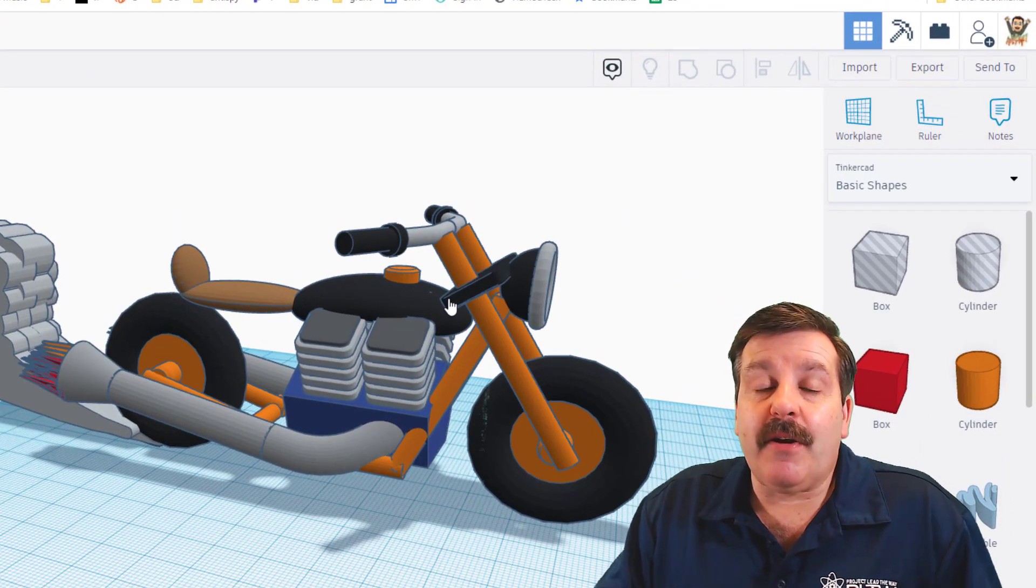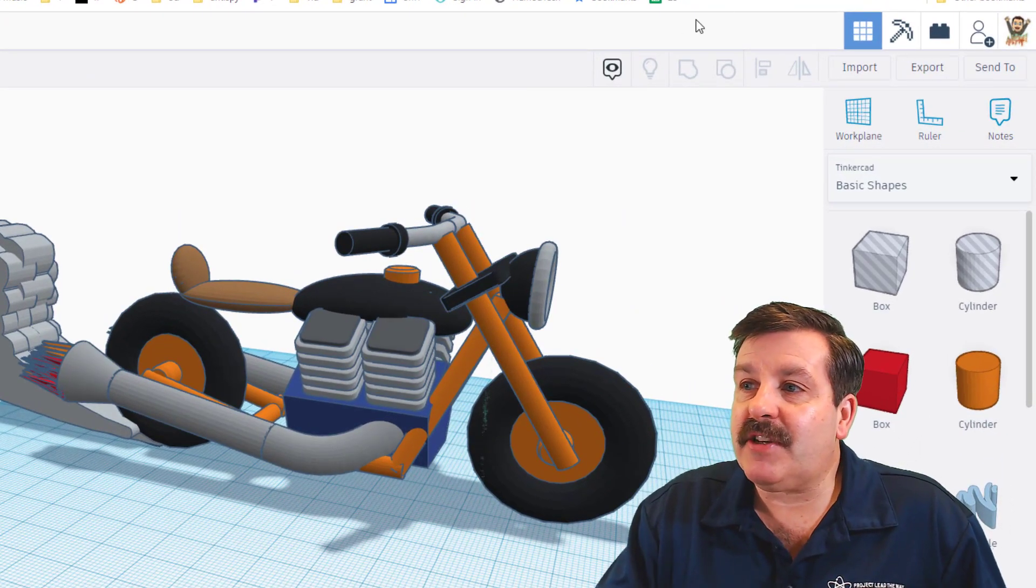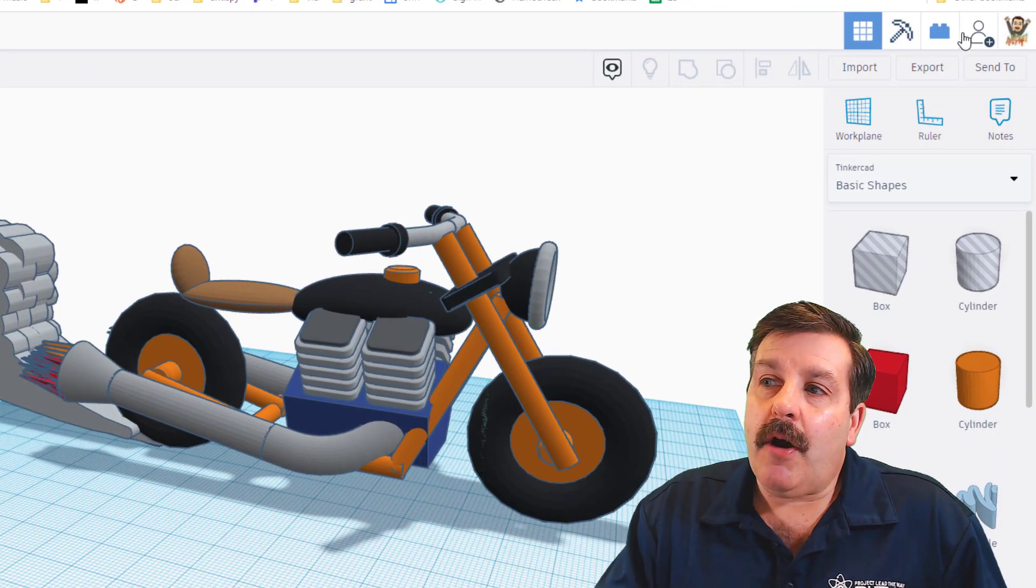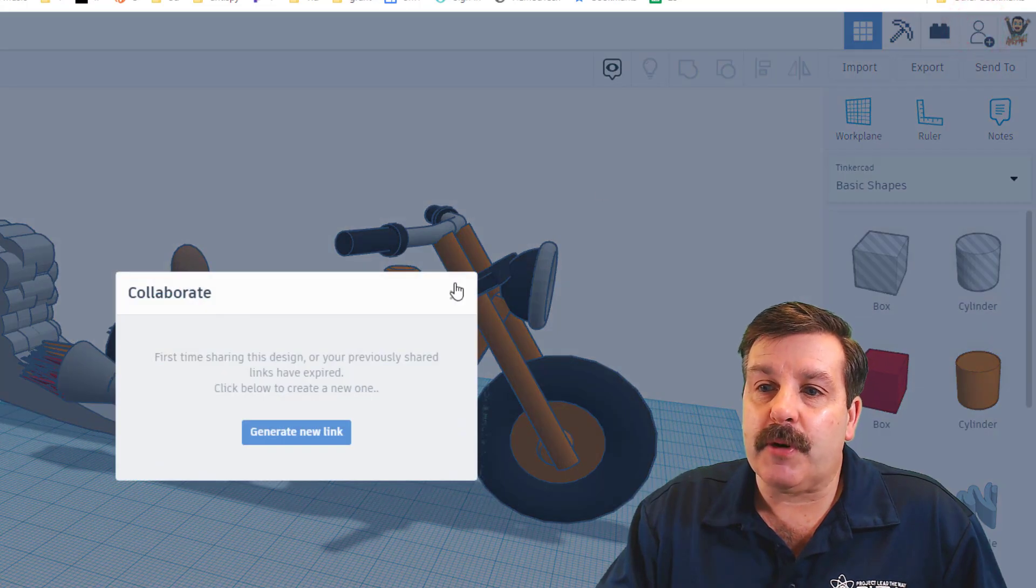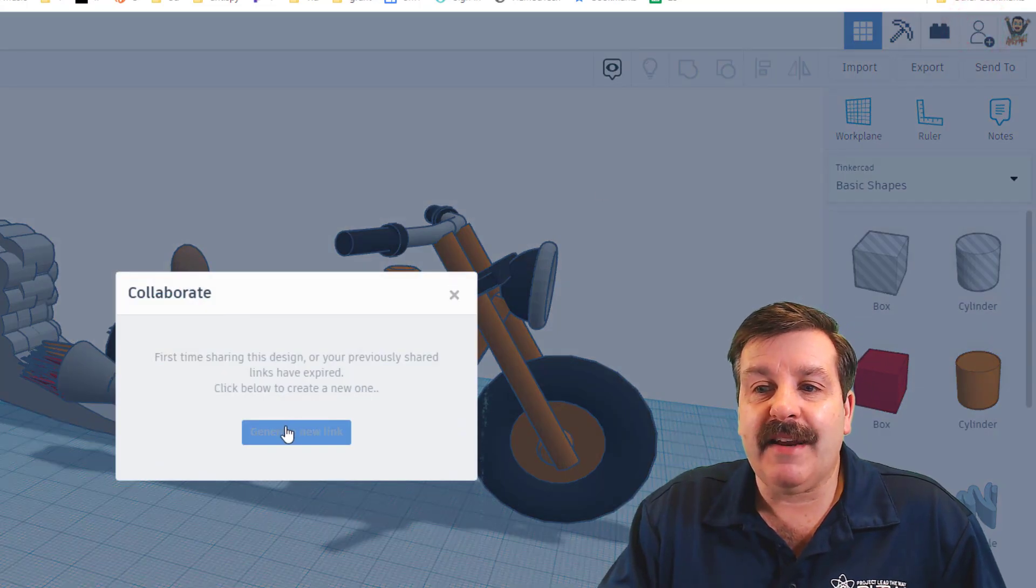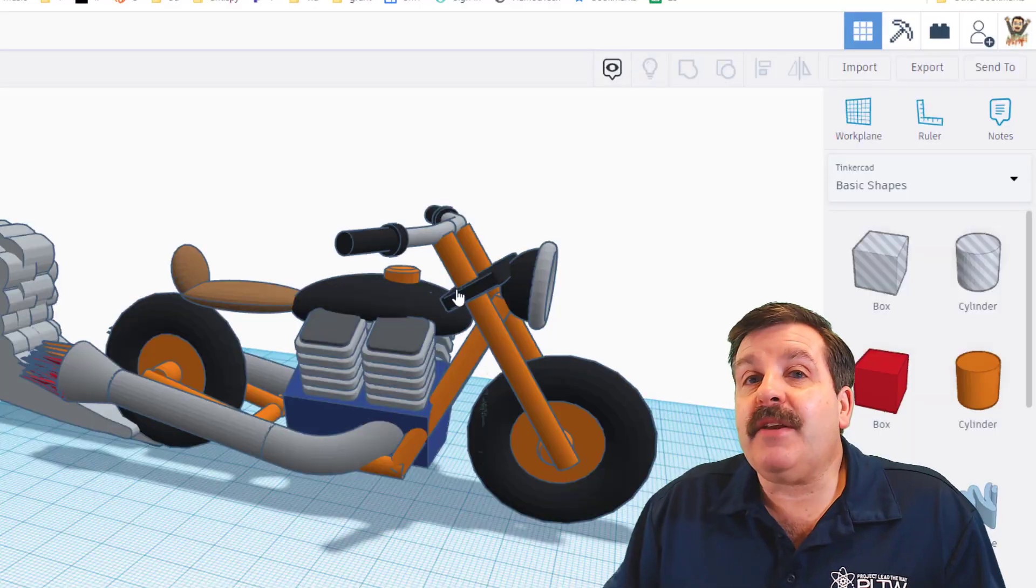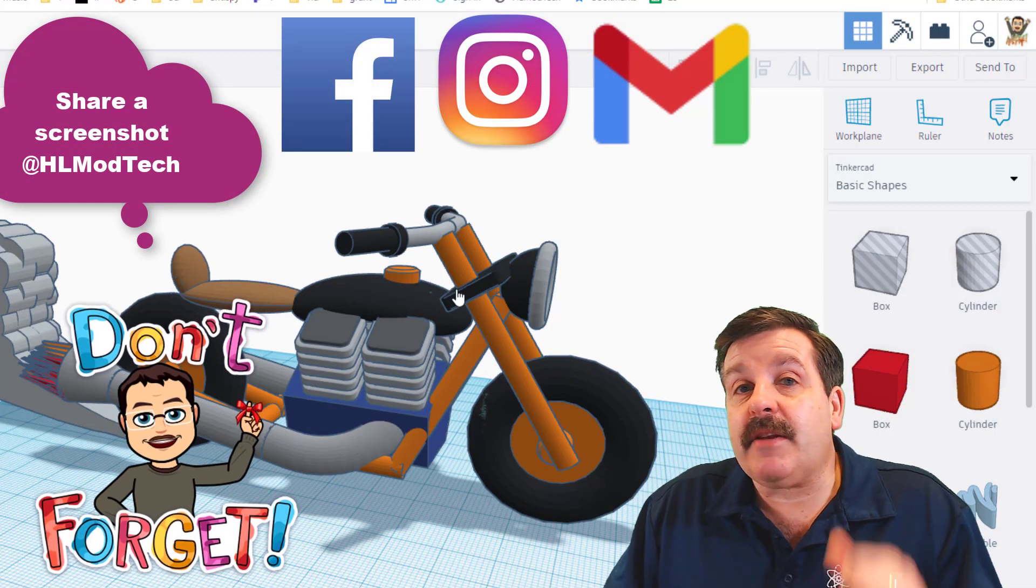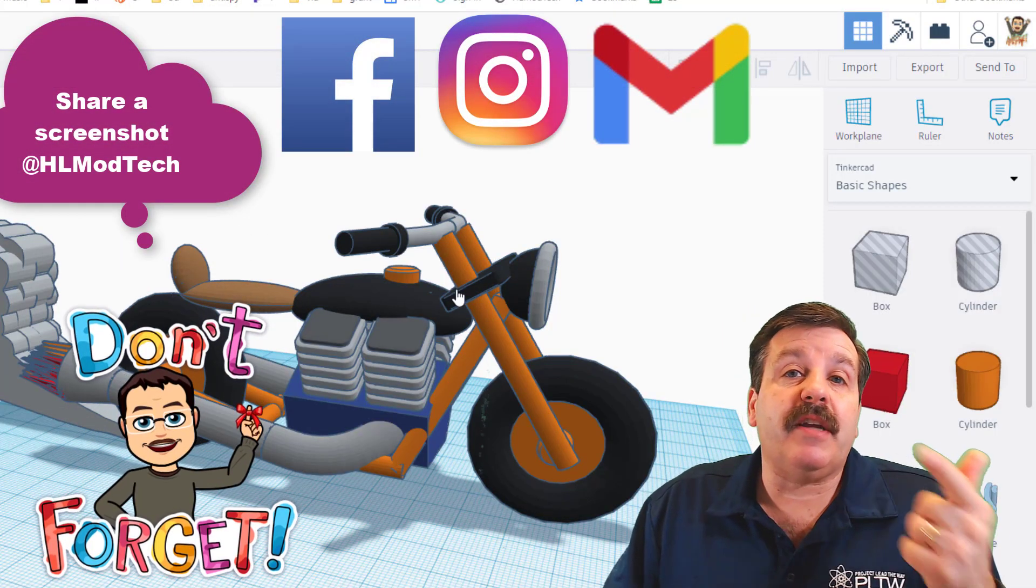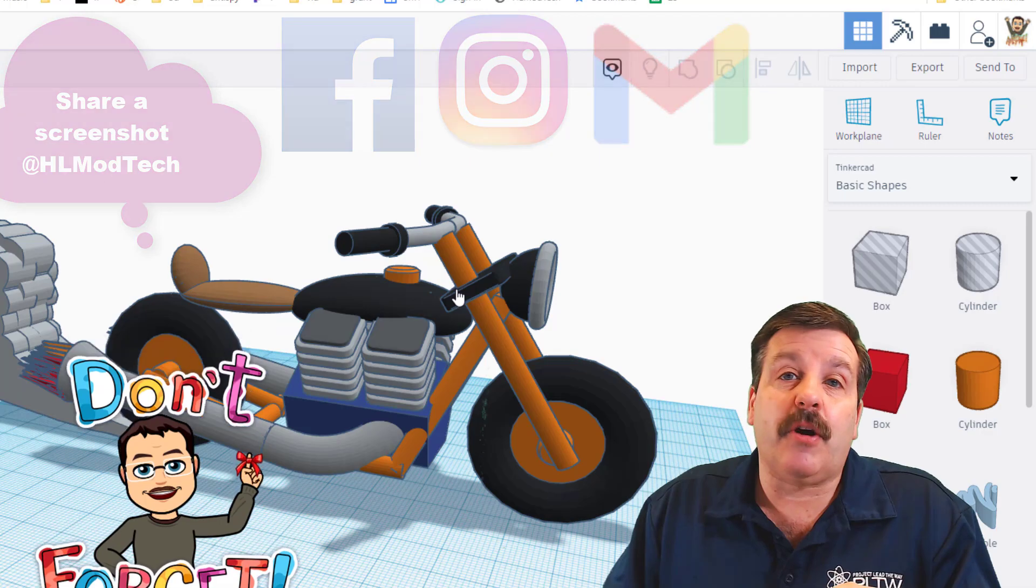All right friends, so if you're making awesome designs and you want to share with me, check it out. All you need to do is click on this little person with a plus sign, generate a link, copy that link, and you can send me a link to check out your design using Facebook, Instagram, or Gmail. I am HL Mod Tech on all of those.